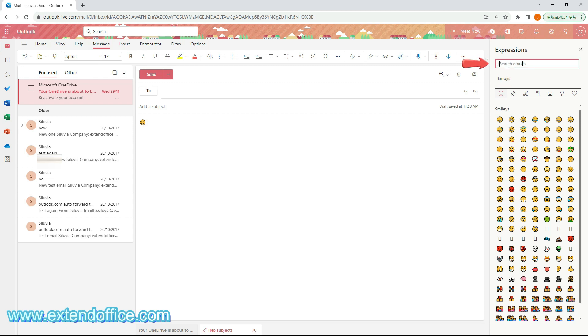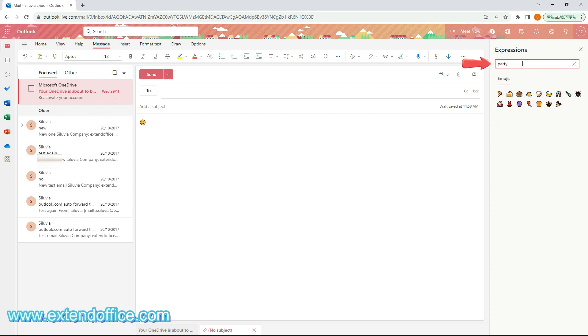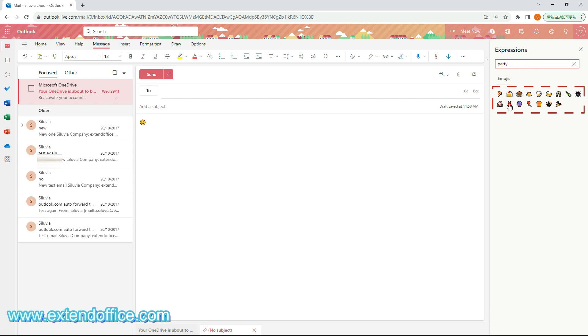In the expressions pane, you can simply enter the description text in the search box to search for certain emojis. Here, I typed in the word 'party', and emojis related to that word were searched. Then I can select one of the emojis to insert it to the email body.